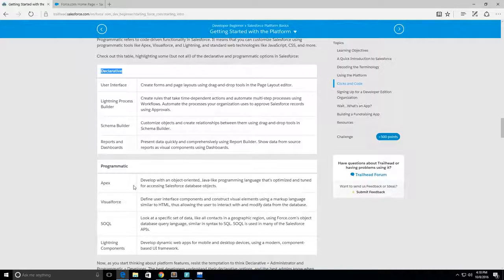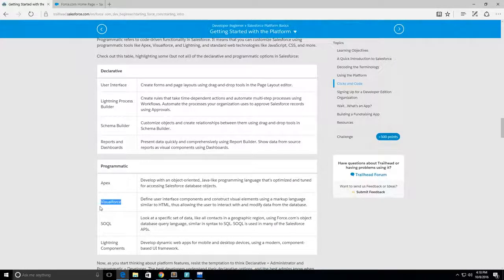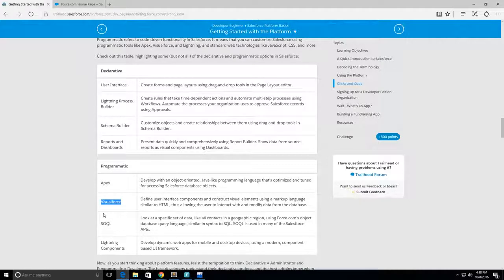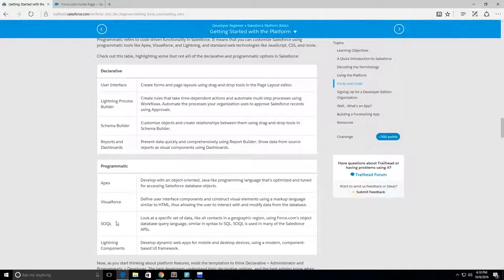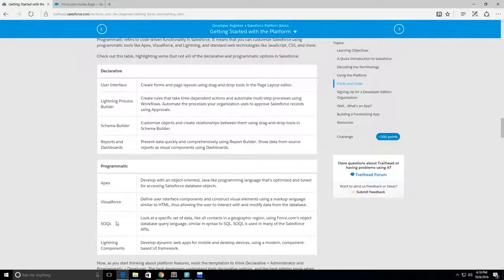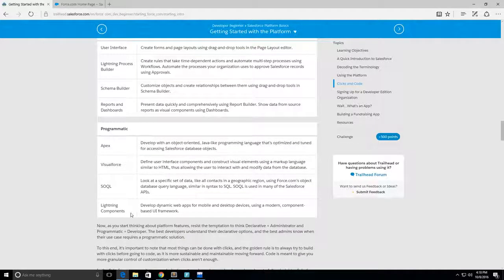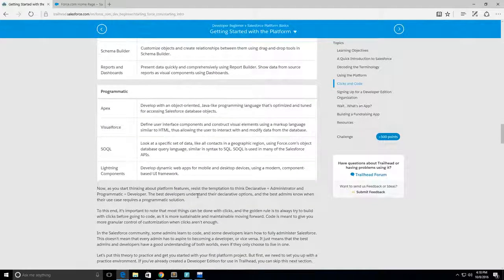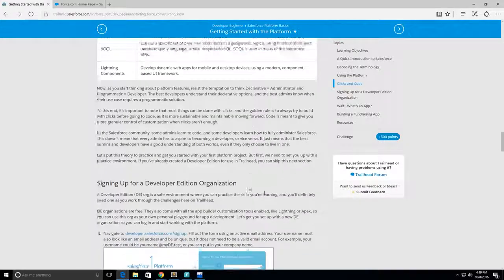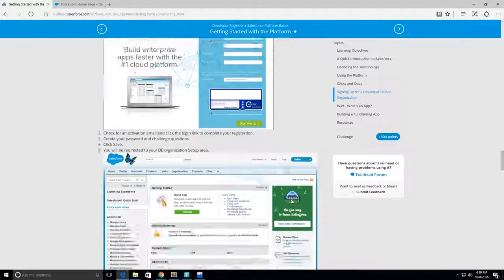Next up we have Visualforce which is basically like the web page. It's a markup language, so it's HTML, you can use CSS with it, you can use JavaScript. Then you have SOQL and SOSL - SOQL is very similar to SQL if you've done query languages before, but SOQL stands for Salesforce Object Query Language and it allows you to query Salesforce's database. Then you have the Lightning Component which is for your mobile web apps.